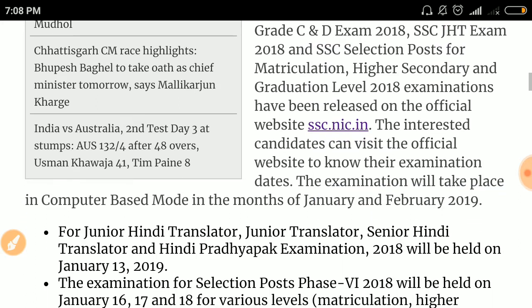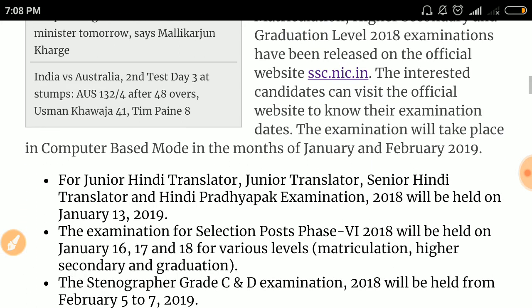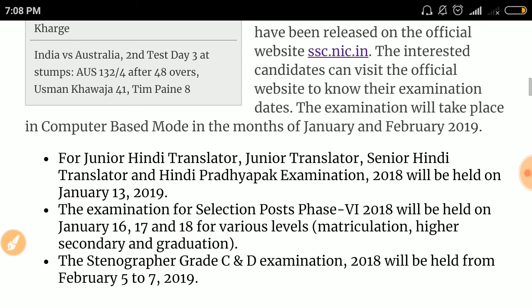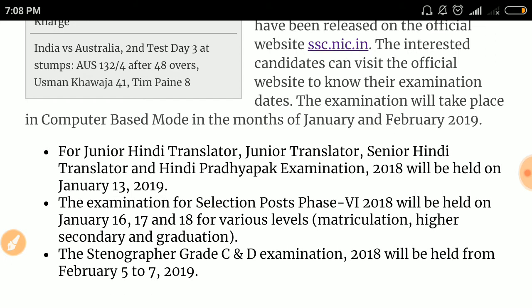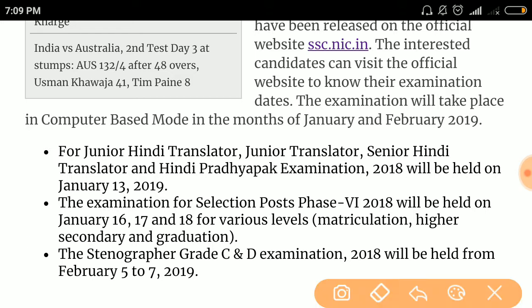The expected exam date for Junior Hindi Translator, Junior Translator, Senior Hindi Translator, and Hindi Pradhyapak examination 2018 will be held on January 13, 2019.